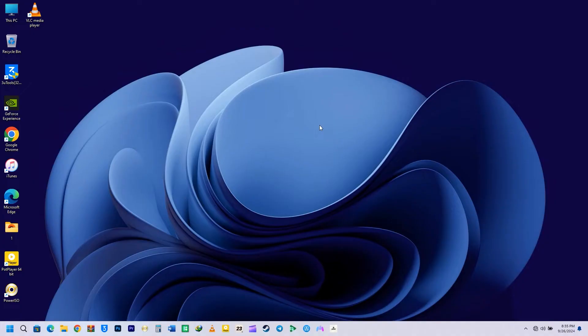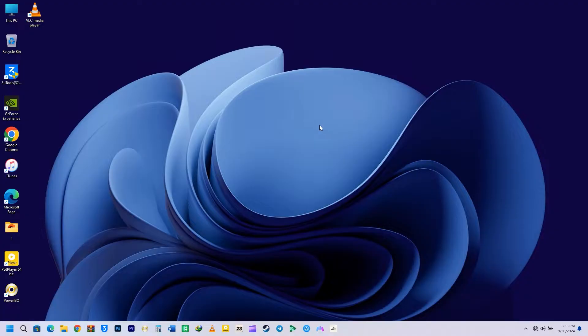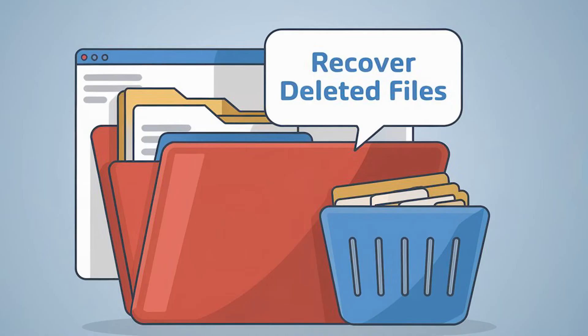I've been in the same situation before. I deleted files, emptied my recycle bin, and thought I was done for. But guess what? There's a way to recover those files.